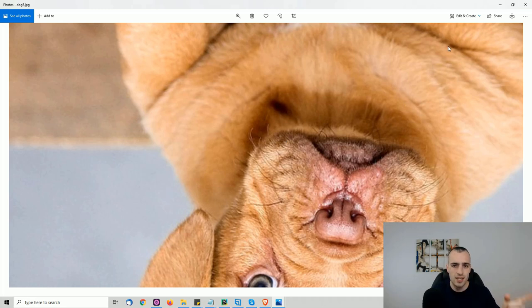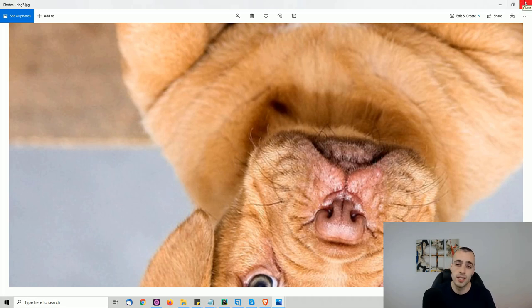Now that you know the concept behind image augmentation, let's start writing the code and see how to apply it.